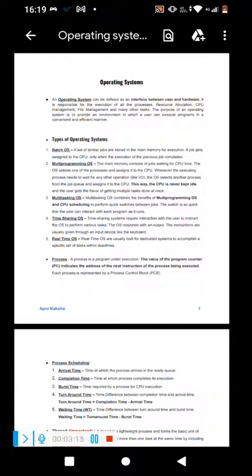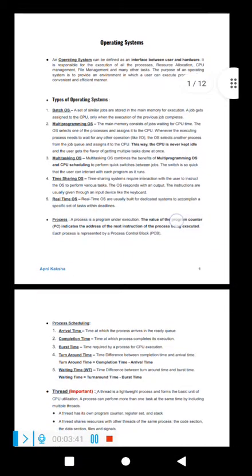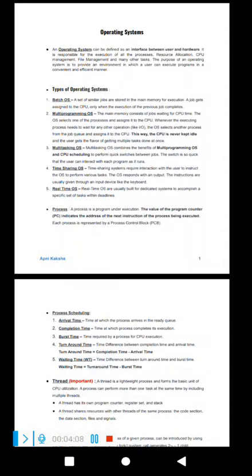The program counter tells us the next instruction of the process being executed. To be clear: a process is a program in execution, and the program counter stores the address of the next instruction of the current process. Each process is represented by a PCB. And then there is process scheduling.